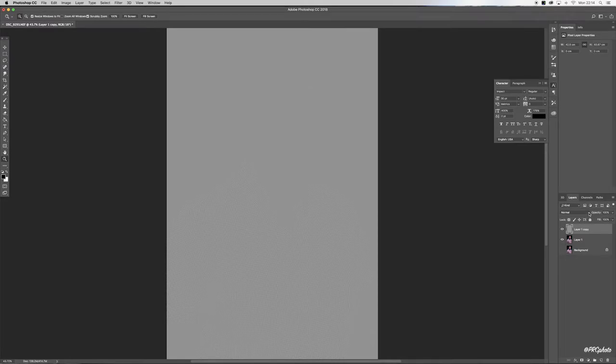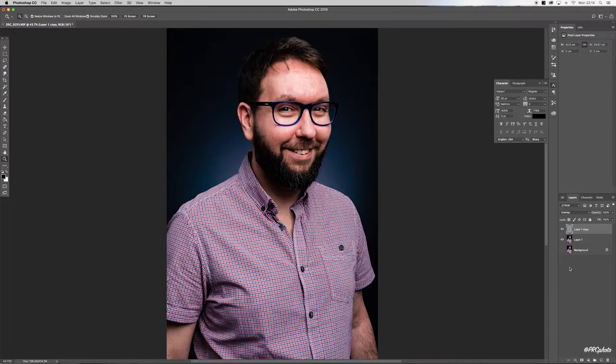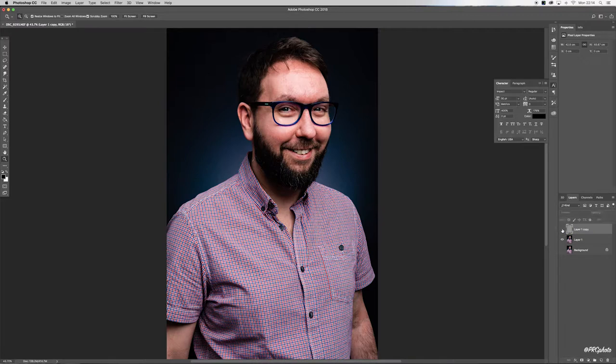Come over to your blending mode and change that to Overlay. Now if you just toggle between the high pass and your sharpened layer, you'll be able to see the difference there.